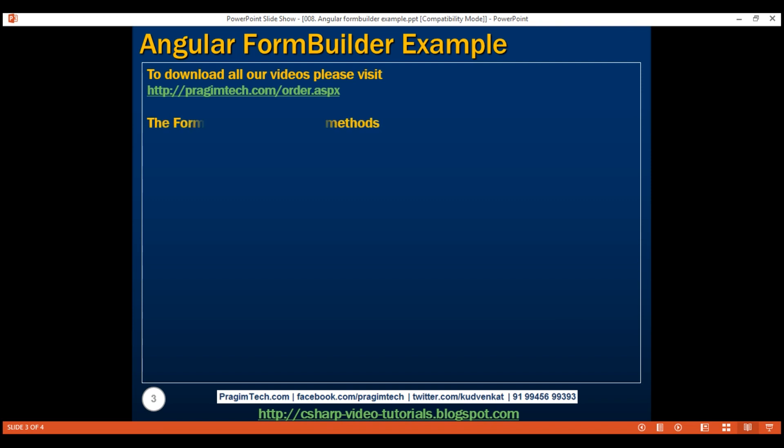This class has three methods: Control, Group, and Array. As the name implies, the Control method constructs a new FormControl instance, the Group method constructs a new FormGroup instance, and the Array method constructs a new FormArray instance. We'll discuss FormArrays in our upcoming videos.